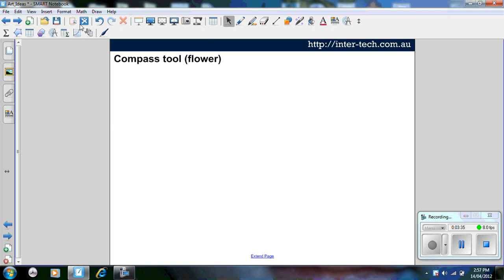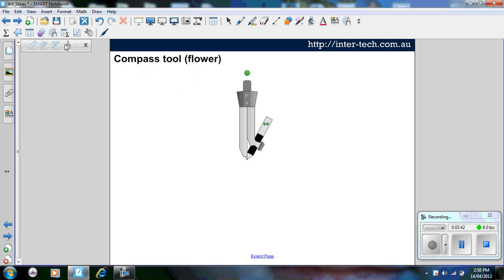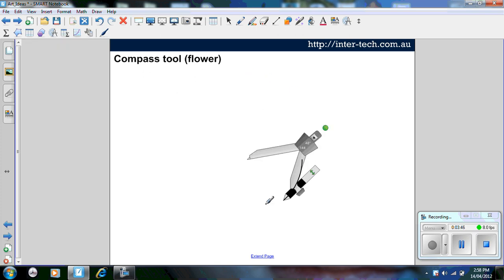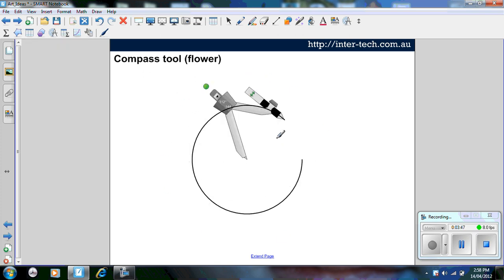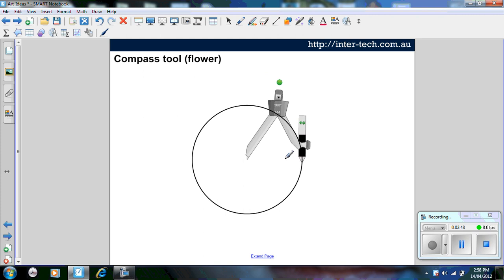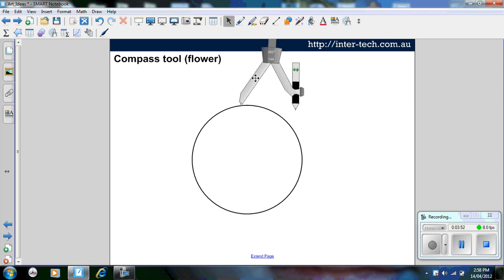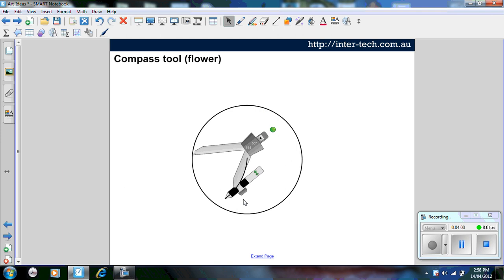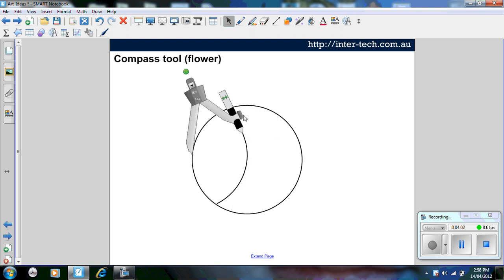This next one here, I'm going to use a compass tool to create a flower. Select the compass, you need to draw a circle, then you need to move the compass to the edge and go to the edges of the circle.